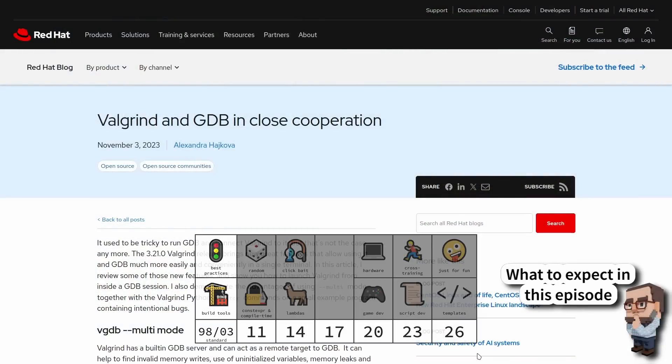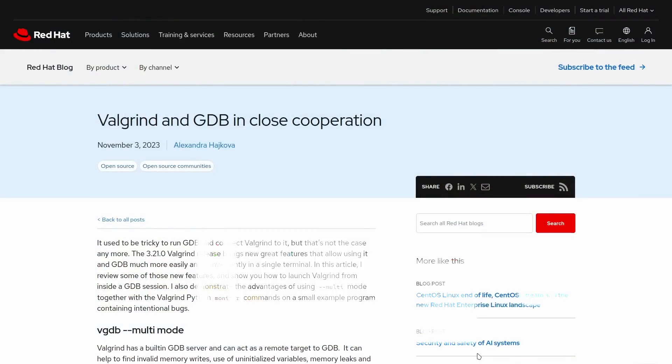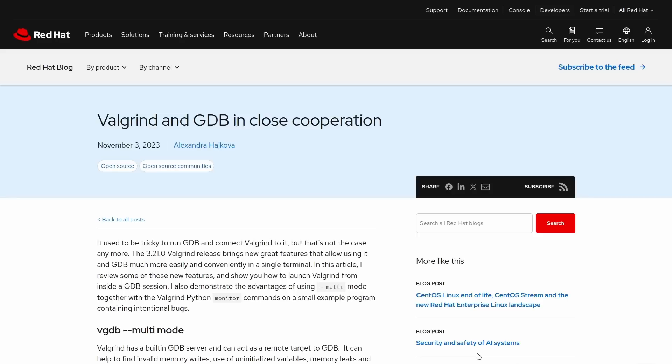But before I continue, I do want to remind you that I am available for code reviews, on-site training, and that you should check out the links in this video description for more information about this particular topic, sponsors, t-shirts, upcoming events and conferences.